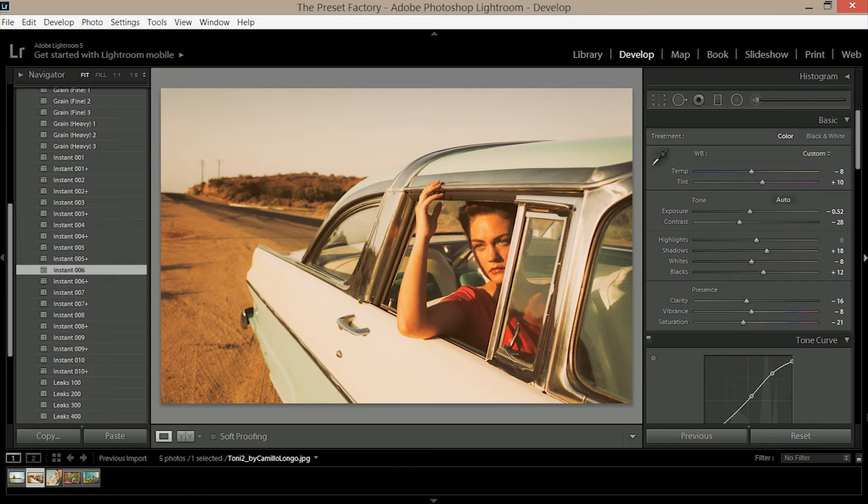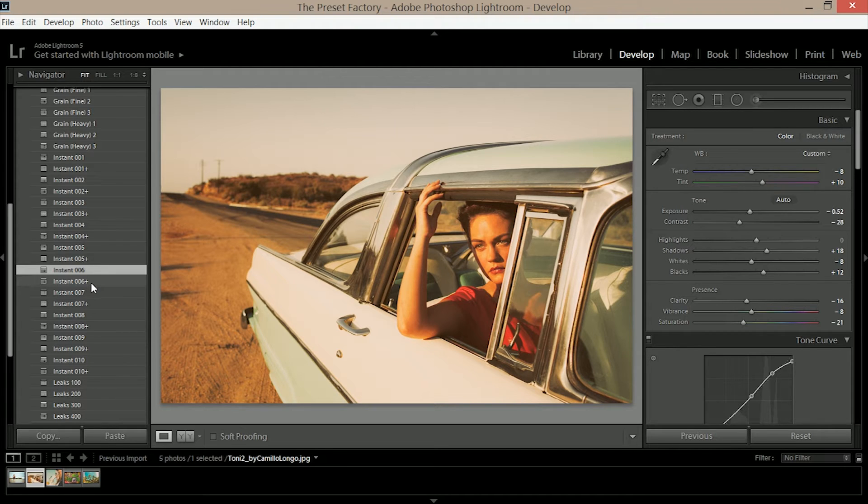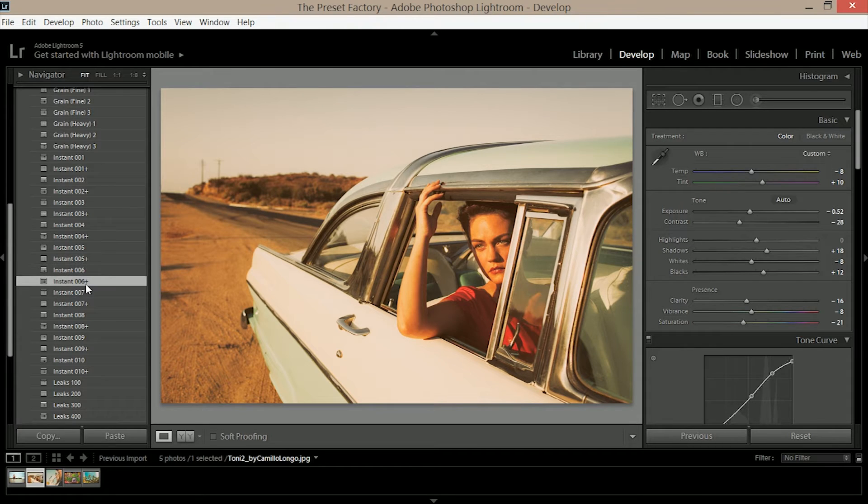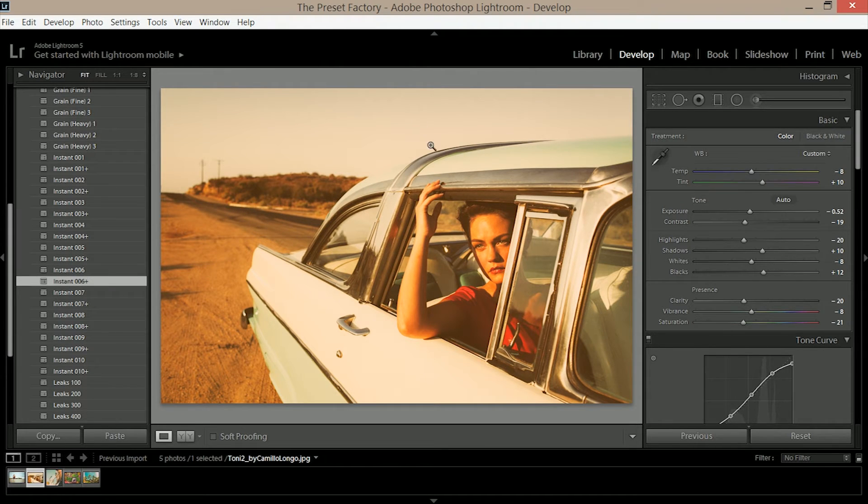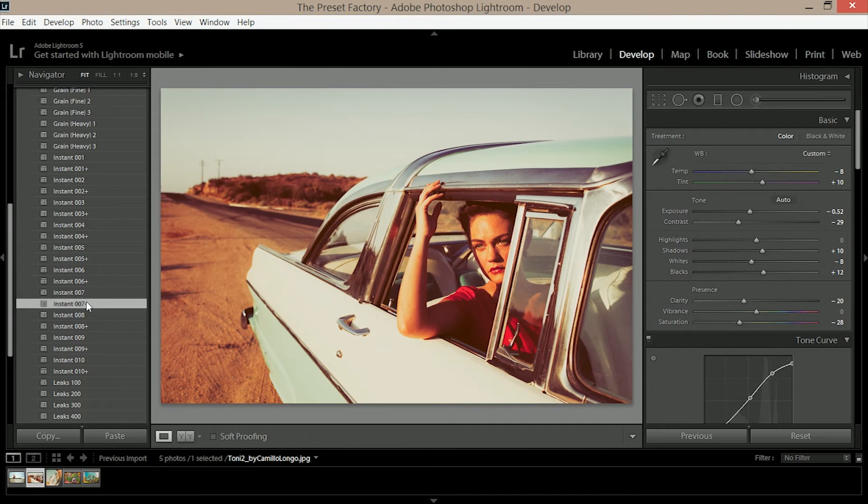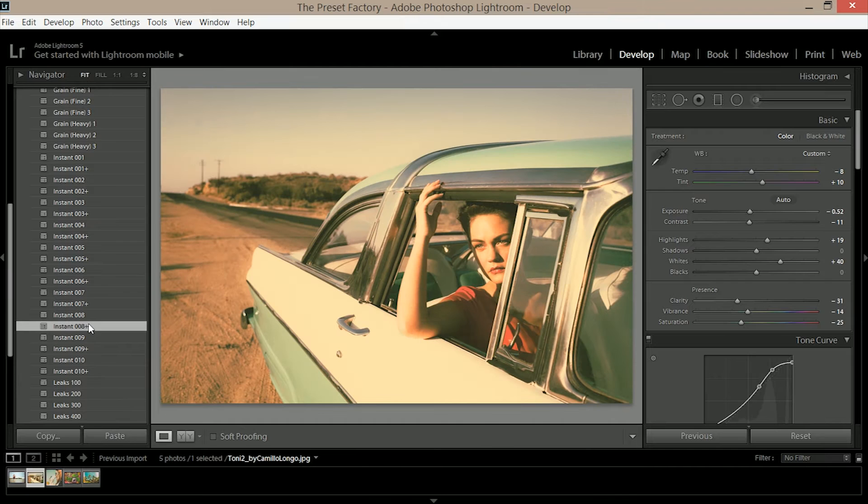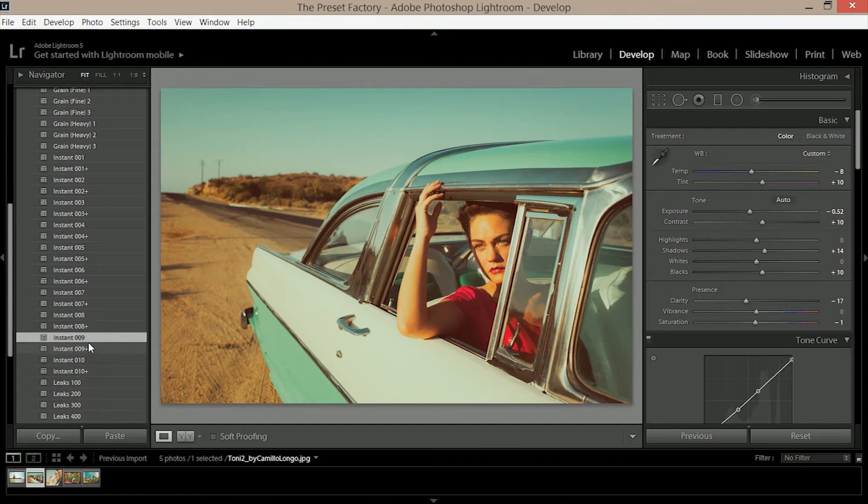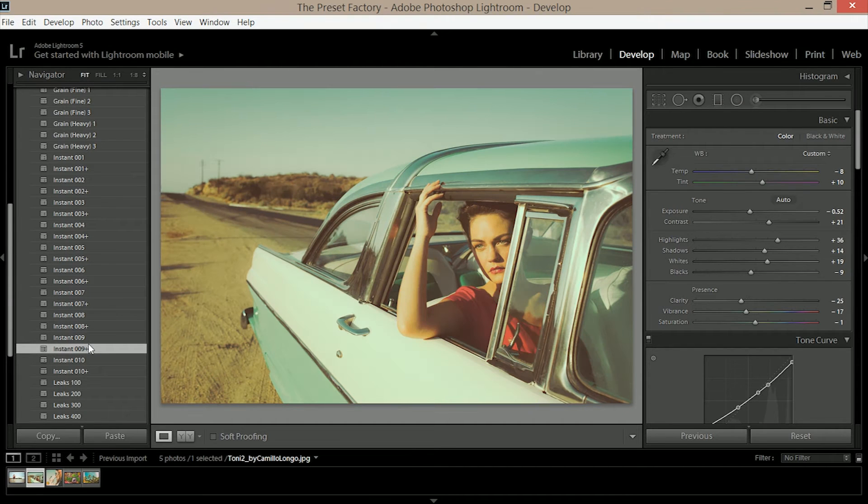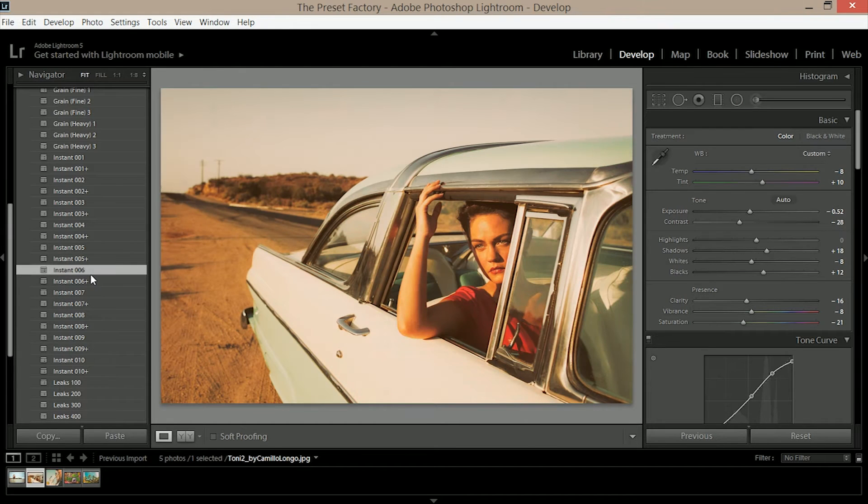Now with these variations which are the presets denoted with a plus next to them, this is going to give us a more intense flavor and a more intense matting of that image. If I click on instant 006 plus you can see we've got a more intense version. You can go through and explore these other options. I think for this particular image though I'm going to stick with 006.